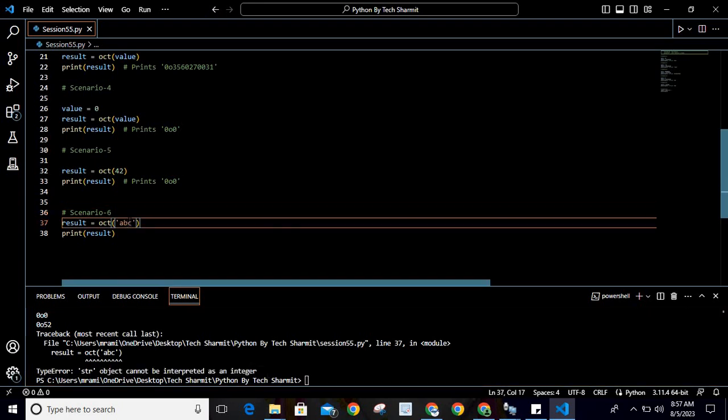We are trying to convert 'ABC' to octal representation, which is not possible. You can't convert ABC to octal representation, and that's why it's giving an error. By this we can understand that we have to pass only those values which are possible to convert into octal representation.